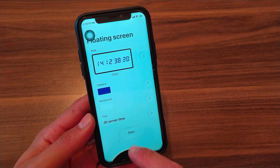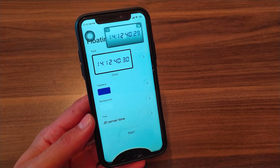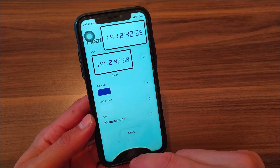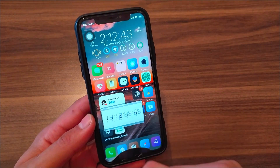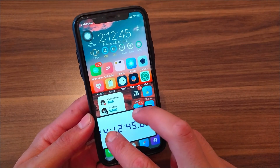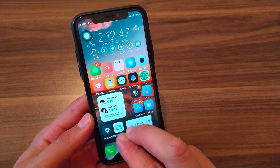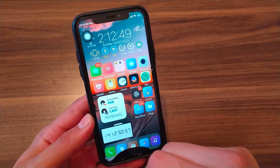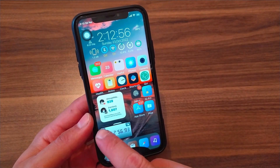Now just click start. As you see, now you have time floating on your screen. You can even zoom in or out to change the size. This is really cool. You can quickly close the floating screen with this button here.